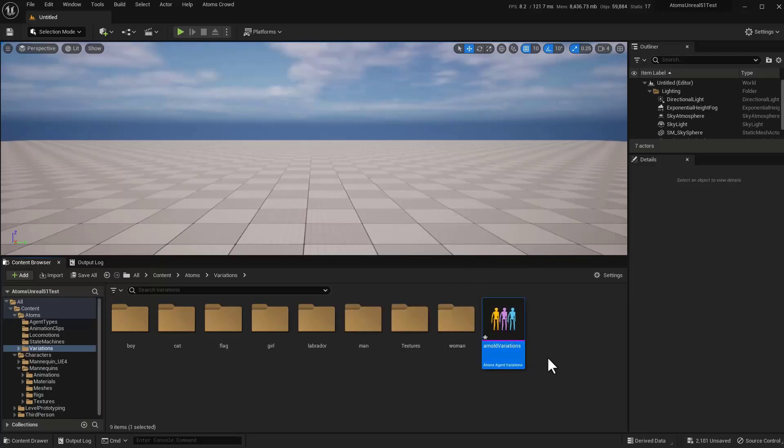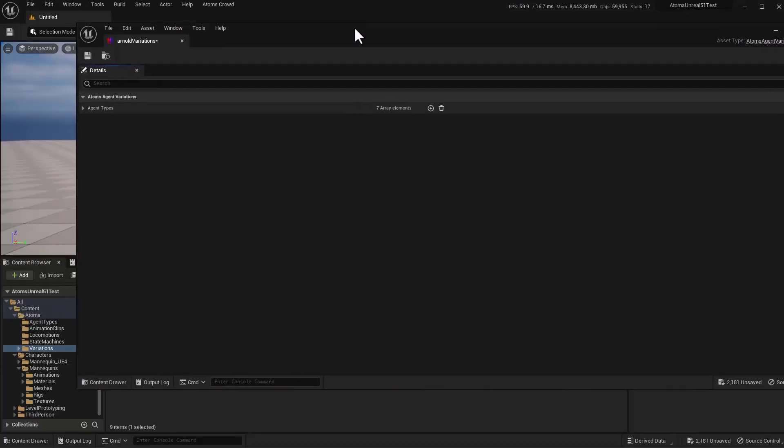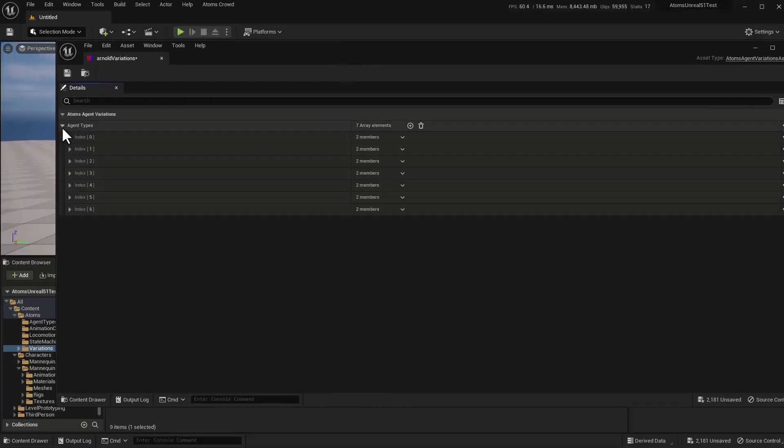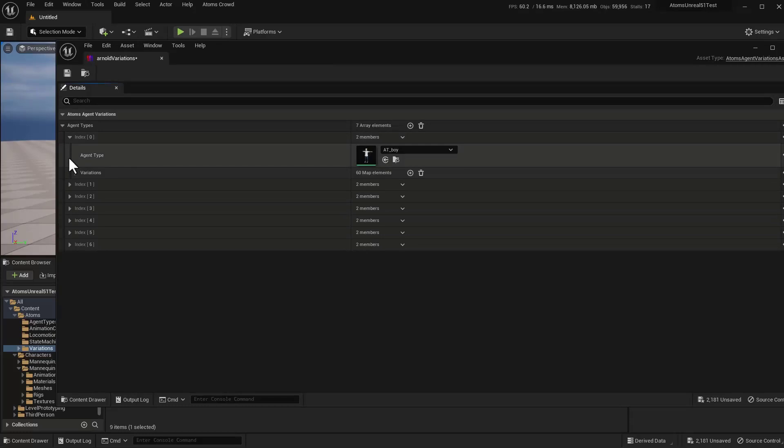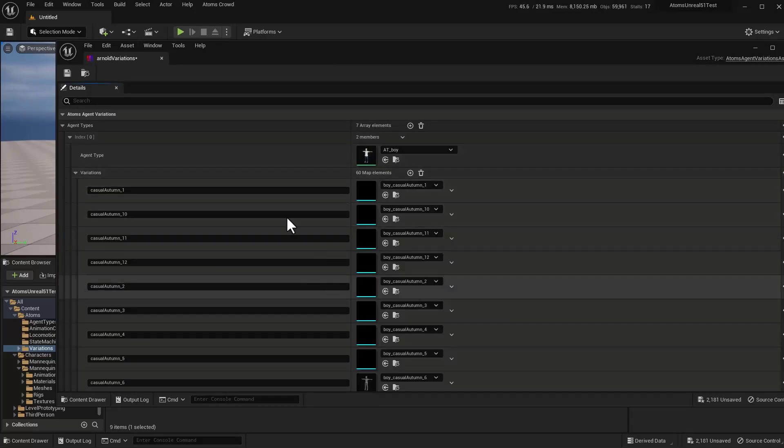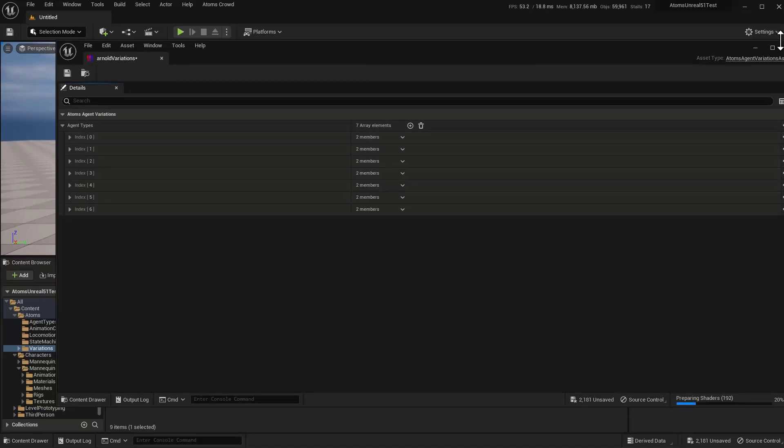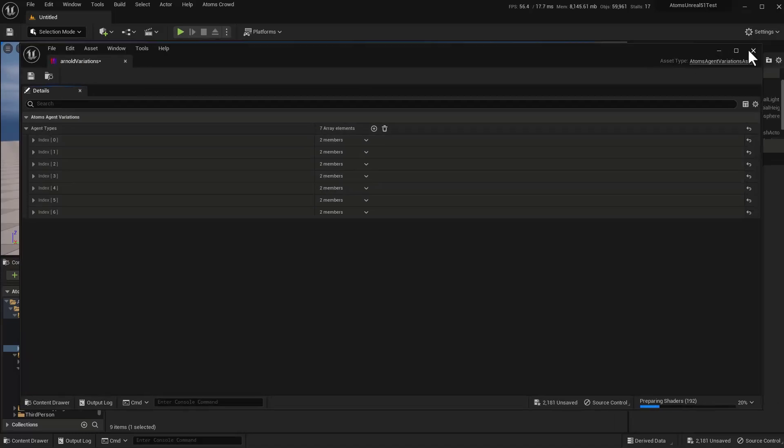Okay, now we have all our variations. Let's check it here. Every agent type, all the different variations. Let's save all those assets.